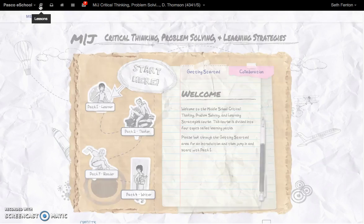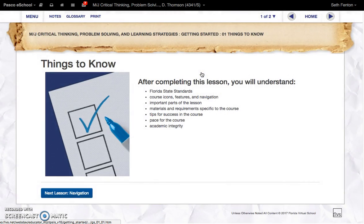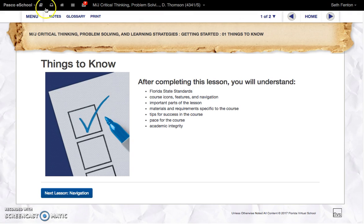Here you can see, this is where you access your lessons right here. Before you do that, please do the getting started section. And when you're going through there, please use the right arrows to make sure you're not missing anything. This is key — before you jump in and try to get started again, please do that first.